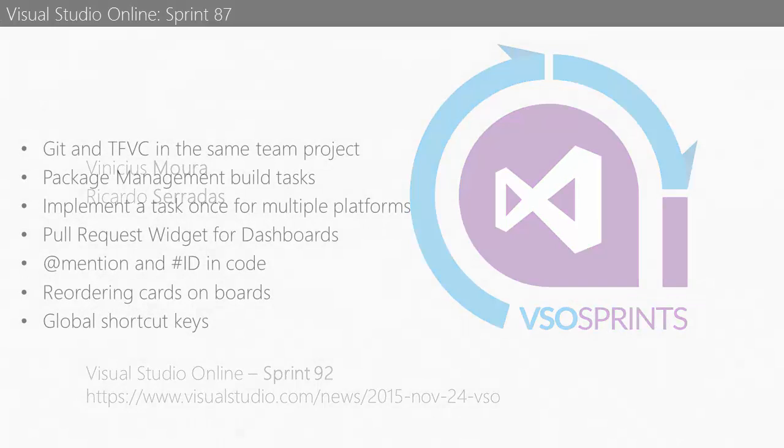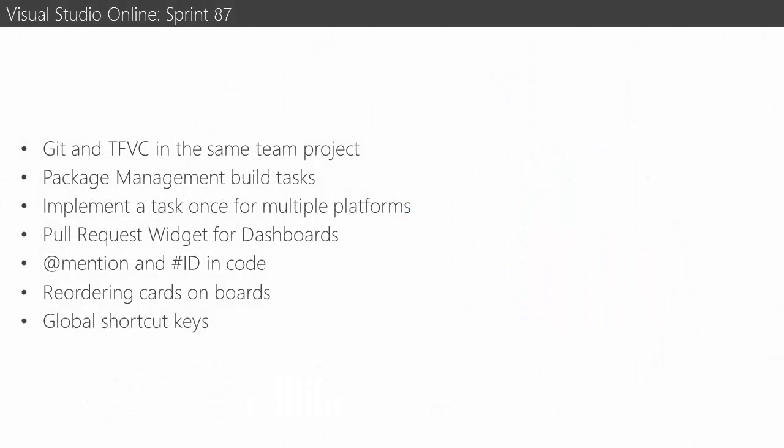mainly because of the unification between TFVC and Git in the same team project. Great feature. And also good improvements on the comments of Source Control, TFVC and Git again. And the global shortcut keys. These are great features, for sure.